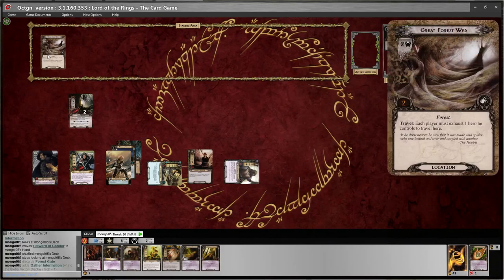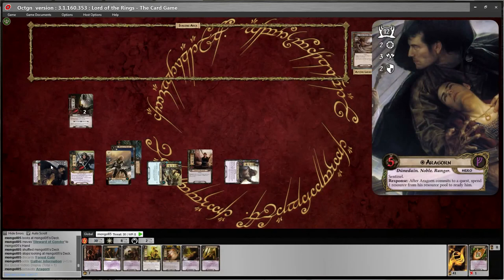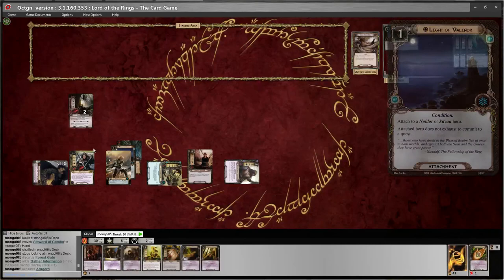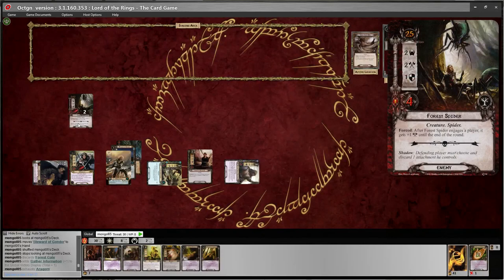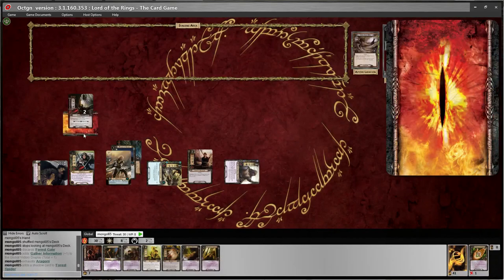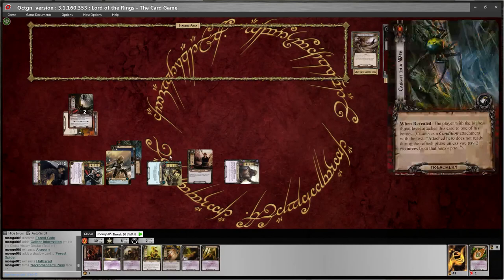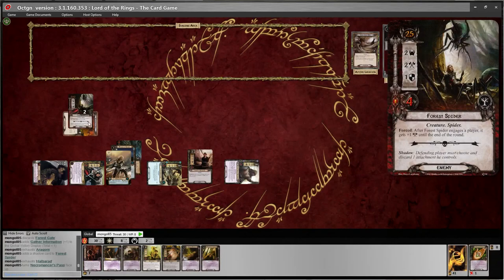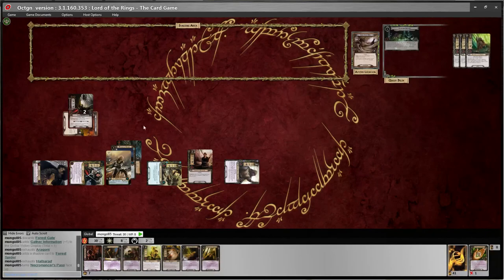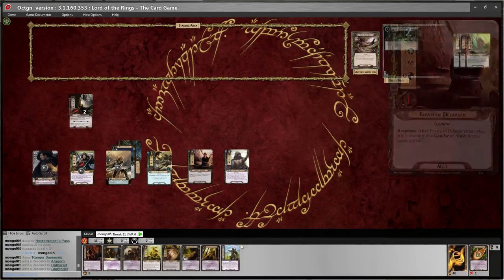Now let's go on to travel first. I'll travel to the Great Forest Web to get it out of the way. 'Each player must exhaust one hero he controls to travel here.' I'll exhaust Aragorn because I don't want to have to spend resources to ready Glorfindel, and I don't really need to kill this spider anyway. Now we go to combat — Ctrl+S for the shadow card, I'll use Halbarad to defend, and there's no shadow effect. I have one attack with the Envoy but she has one defense so it wouldn't do anything, and it's just not worth using Glorfindel either. I'll delete this shadow card and press Ctrl+N.